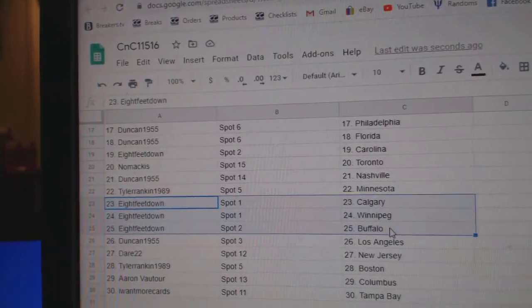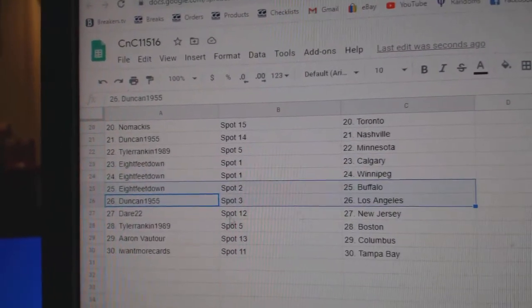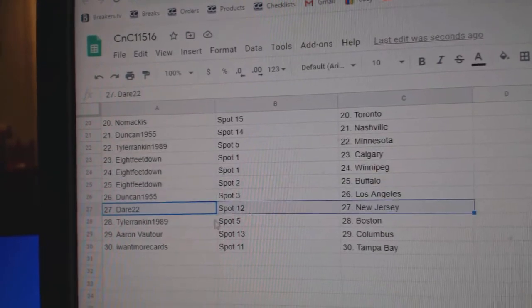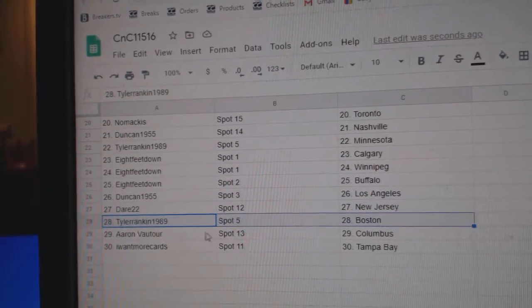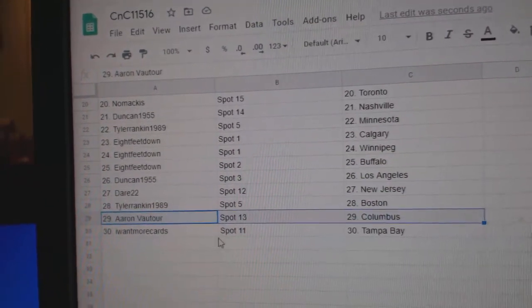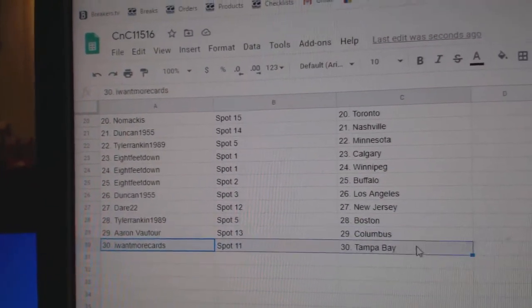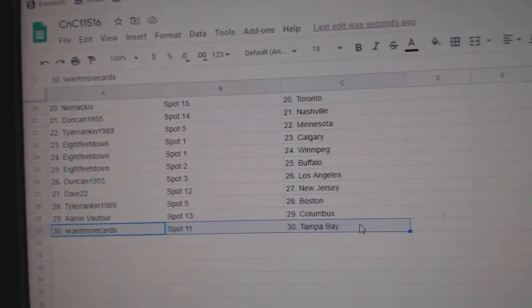8 feet, Calgary, Winnipeg, Buffalo, Duncan, LA, Dare's got New Jersey, Tyler, Boston, Aaron's got Columbus, I want more Tampa.